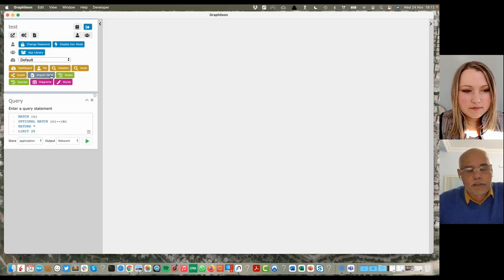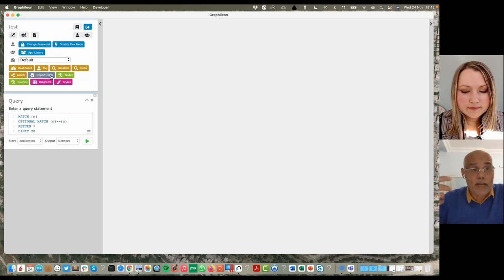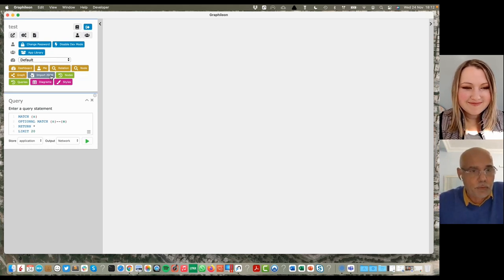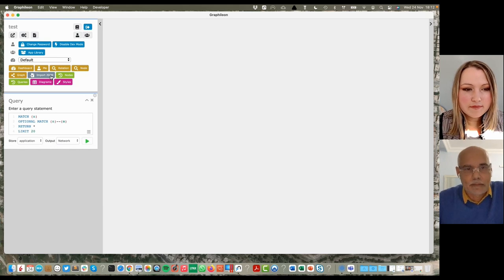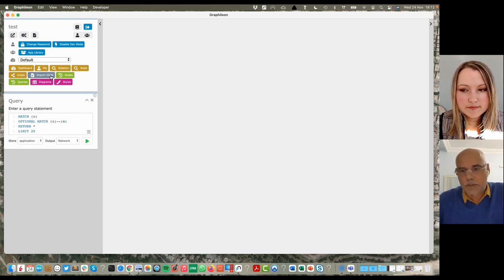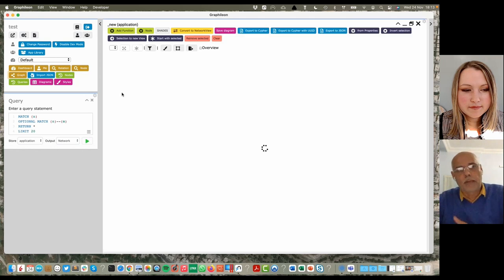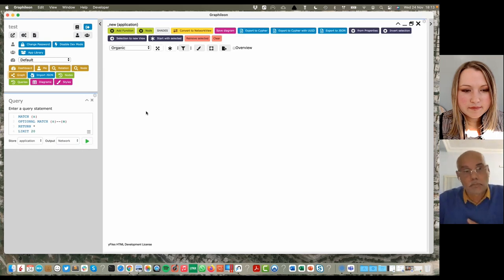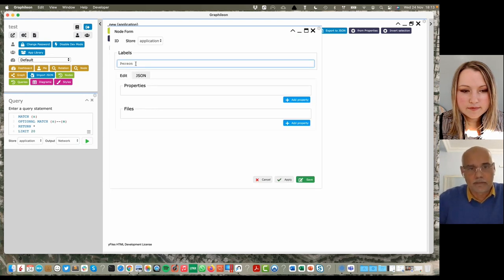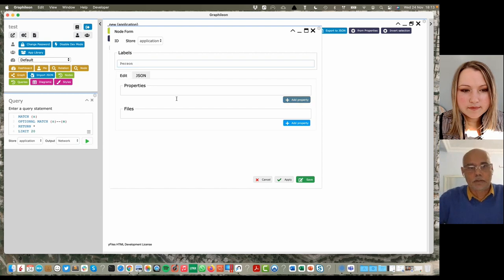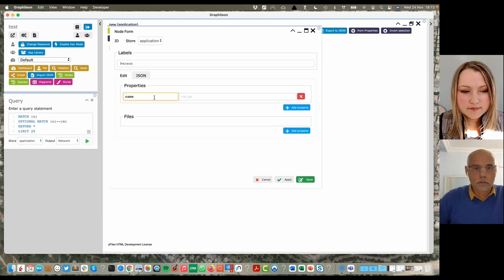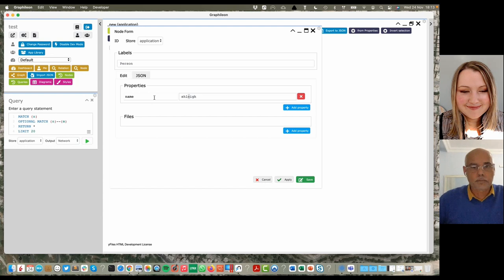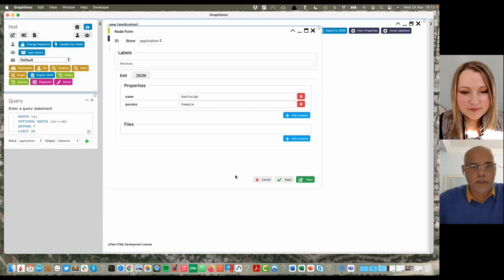Here we have Graphileon. The first thing that way back, what we tried to do is, how do I create data without writing Cypher, or Sparkle, or Gremlin. So you can spin up a blank page, which is basically your canvas, and you can say, I have an entity of type person, whose name is Ashley.